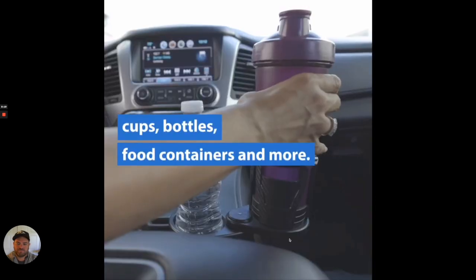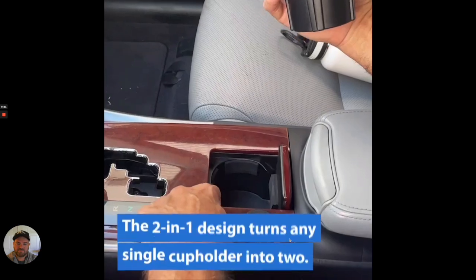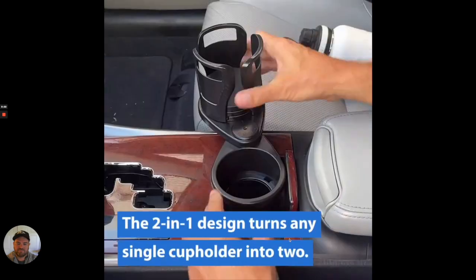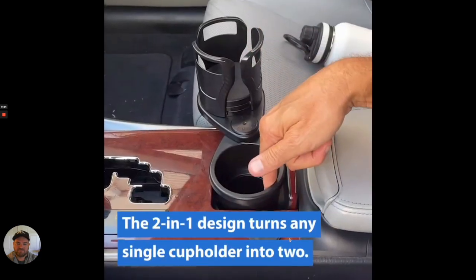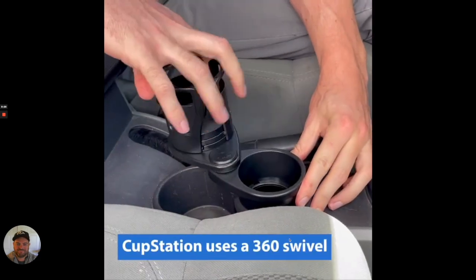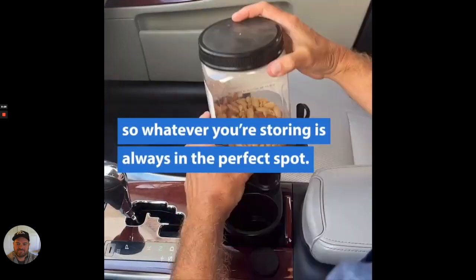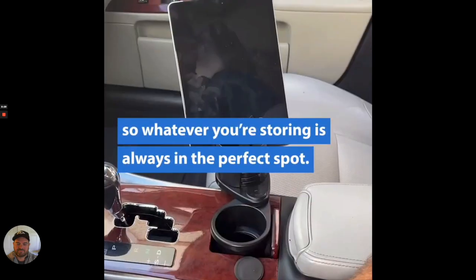Cup Station expands to hold the largest items. Cups, bottles, food containers, and more. The two-in-one design turns any single cup holder into two. Cup Station uses a 360 Swivel. So whatever you're storing is always in the perfect spot.